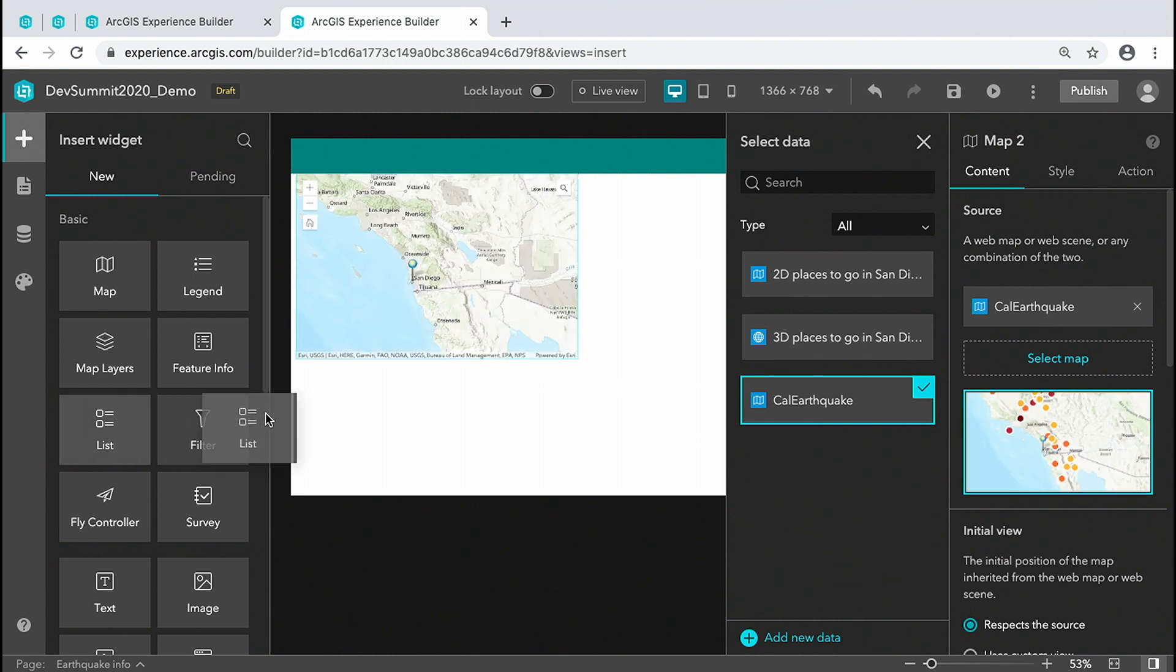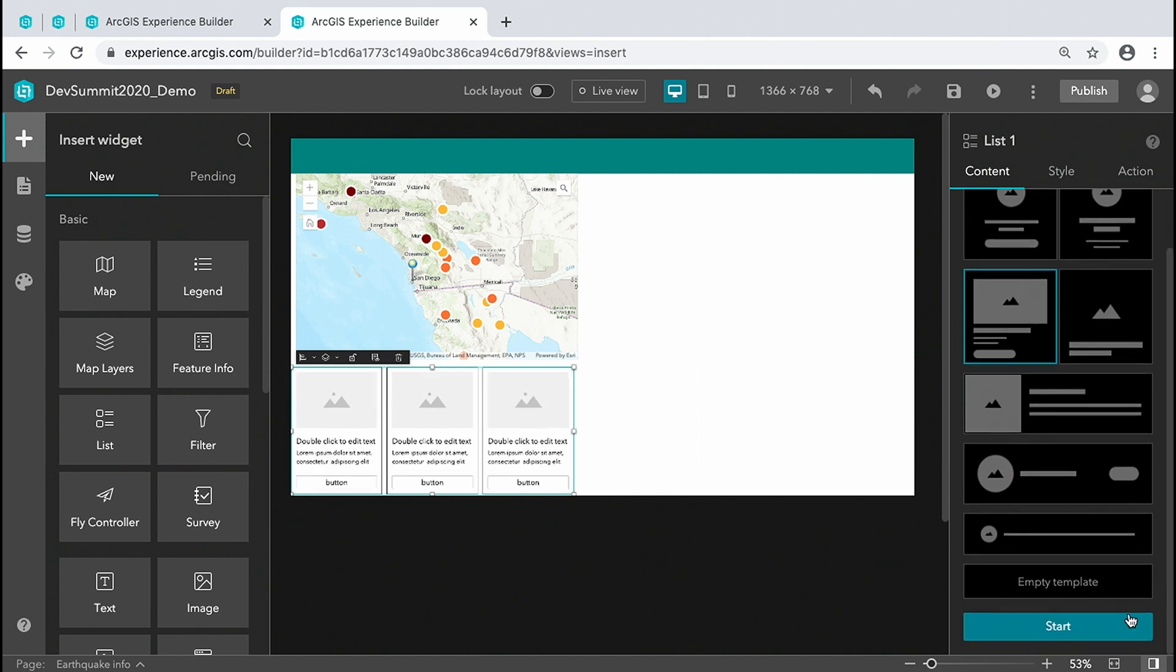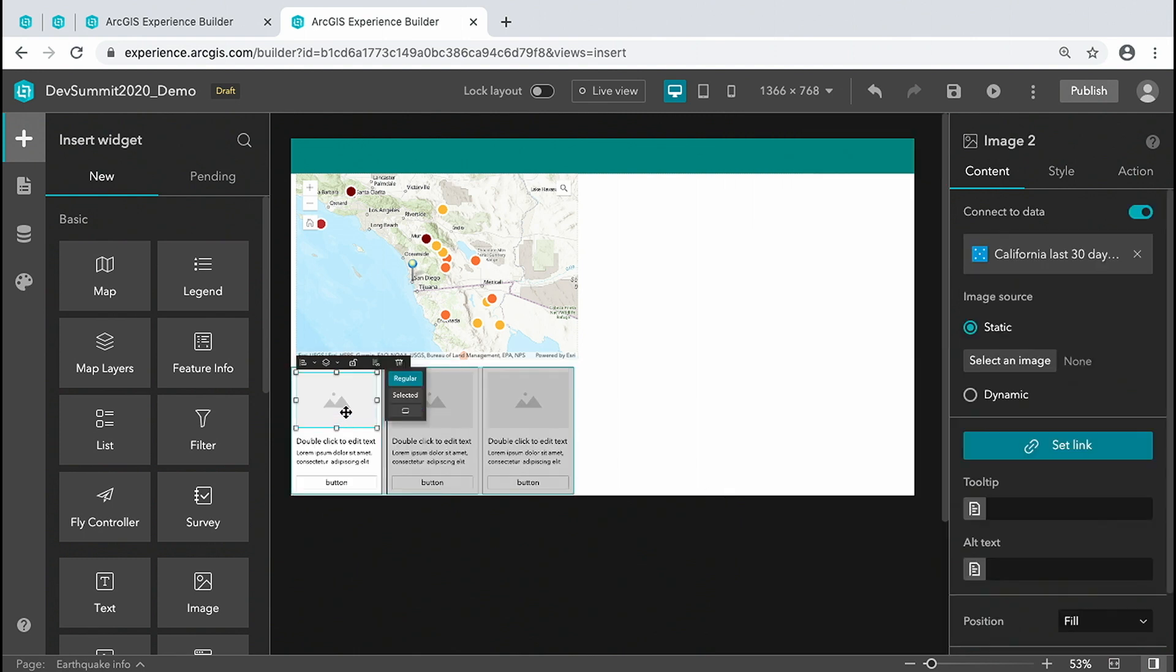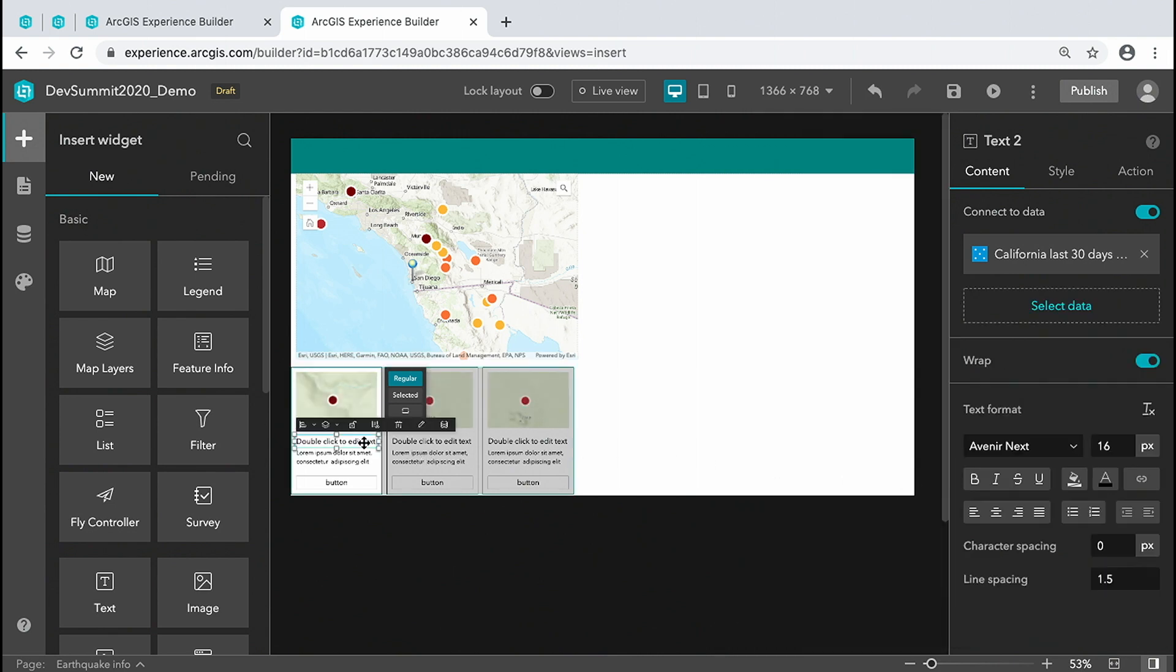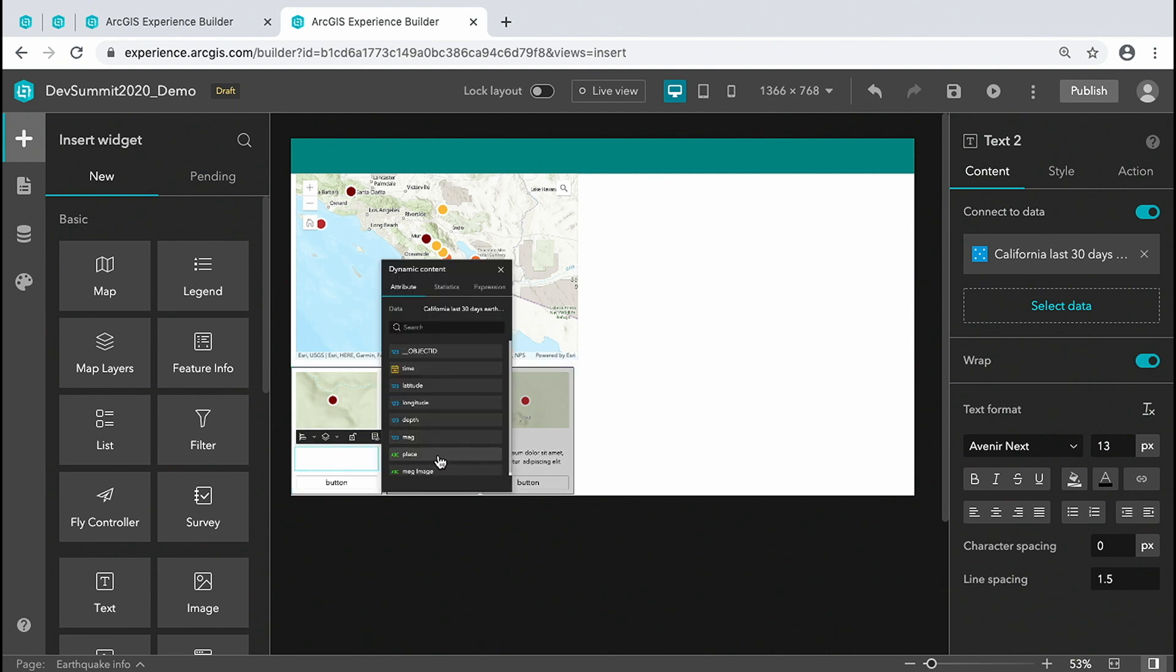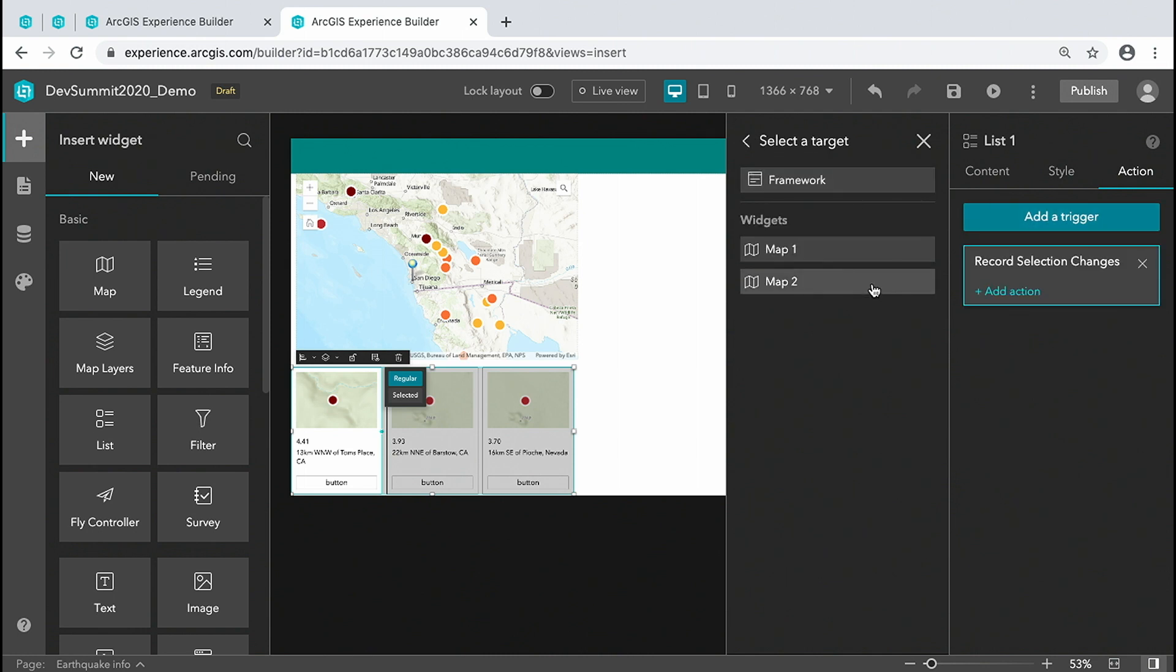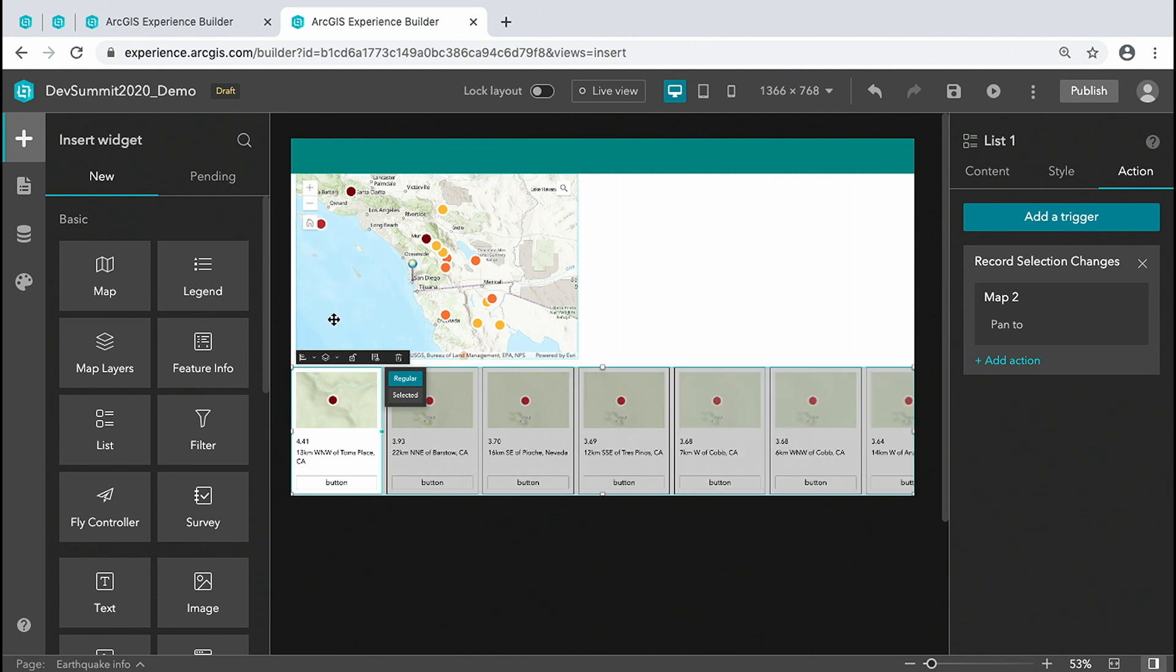The list widget starts with a template, then connects to the layer on the map. Dynamically bind the image to a field of the layer with image URLs. Bind text to fields with earthquake magnitude in the place where it happens. Action triggers make widgets talk to each other. So we add a trigger to make the map pan to selected feature on the list.